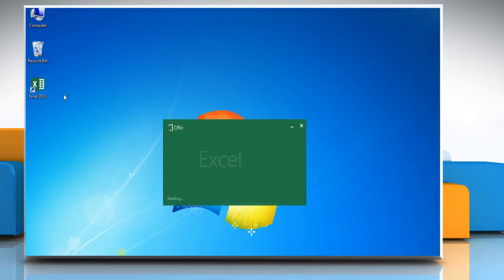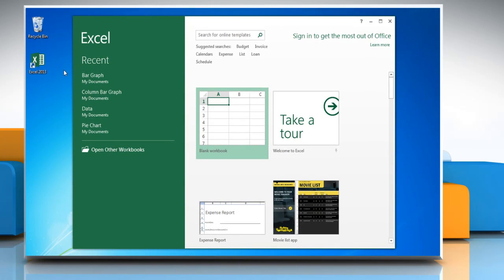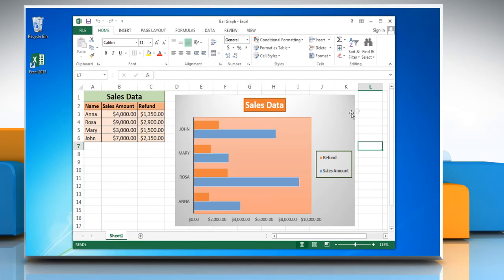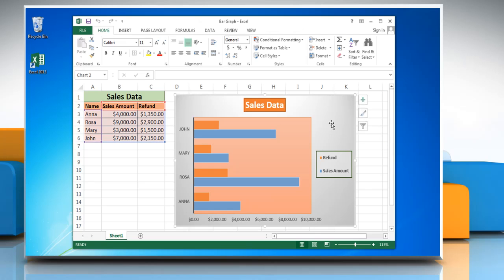Open Excel 2013 and then open the worksheet that contains the bar graph. Click the bar graph. This displays the chart tools.